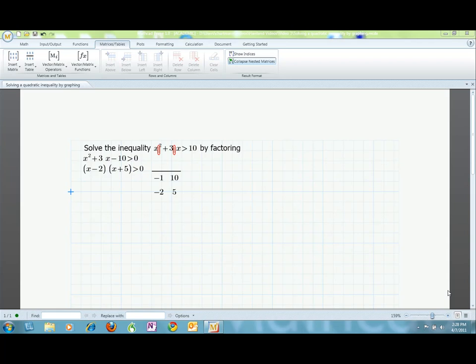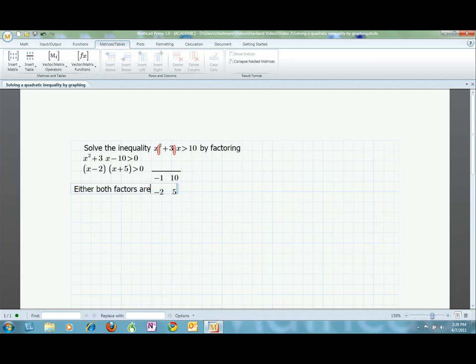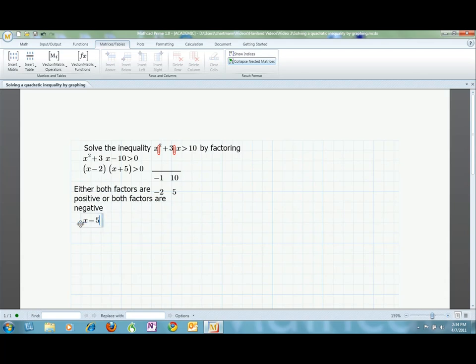Now for some thinking. I am multiplying two quantities and the result will always be greater than 0. Logically, what does this mean? It means that either x plus 5 and x minus 2 are both positive, or they are both negative. Now I can express this mathematically: x plus 5 is greater than 0 and x minus 2 is greater than 0, or x plus 5 is less than 0 and x minus 2 is less than 0.